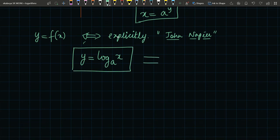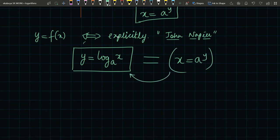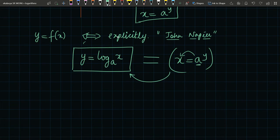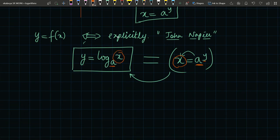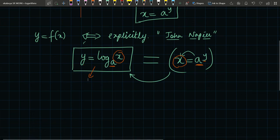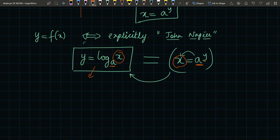y = log_a(x) is exactly the same as x = a^y. It means: what should be the power of a so that you get x? And that power is y. We call it logarithm base a of x — it asks the question: what should be the power of a so that you get x?